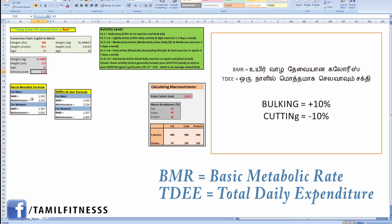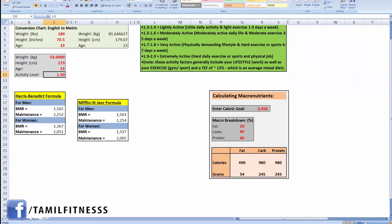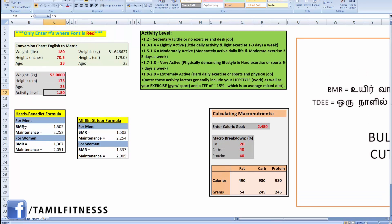Your BMR is your minimum calorie needs. TDEE stands for Total Daily Energy Expenditure. If you want to use weight maintenance, the TDEE is the figure you work from — it tells you how many calories to eat to keep your weight maintained.